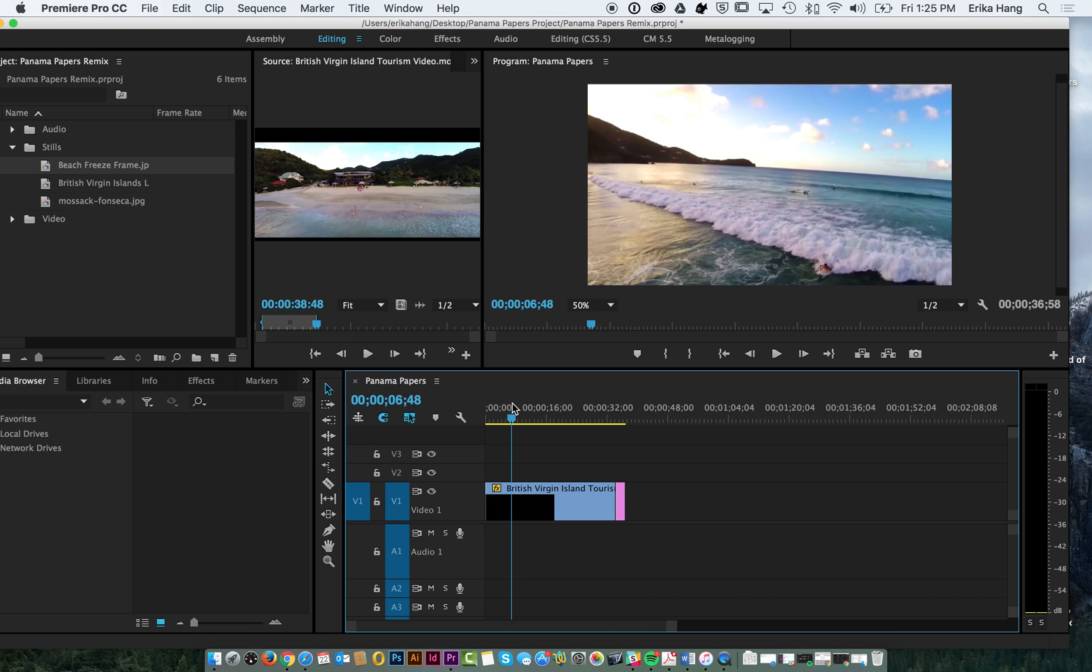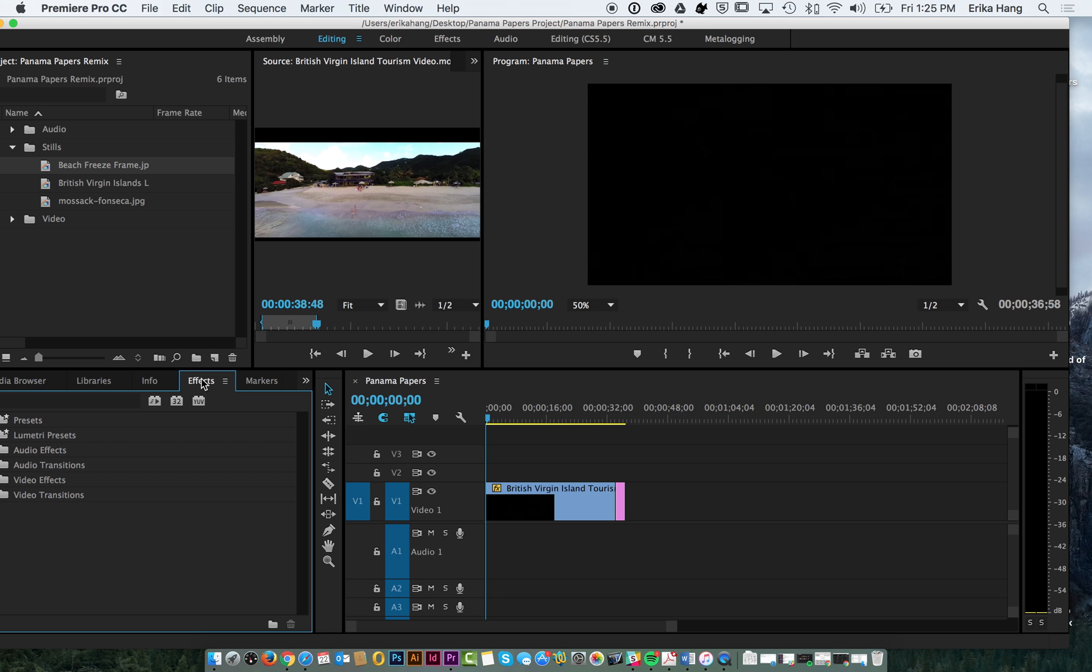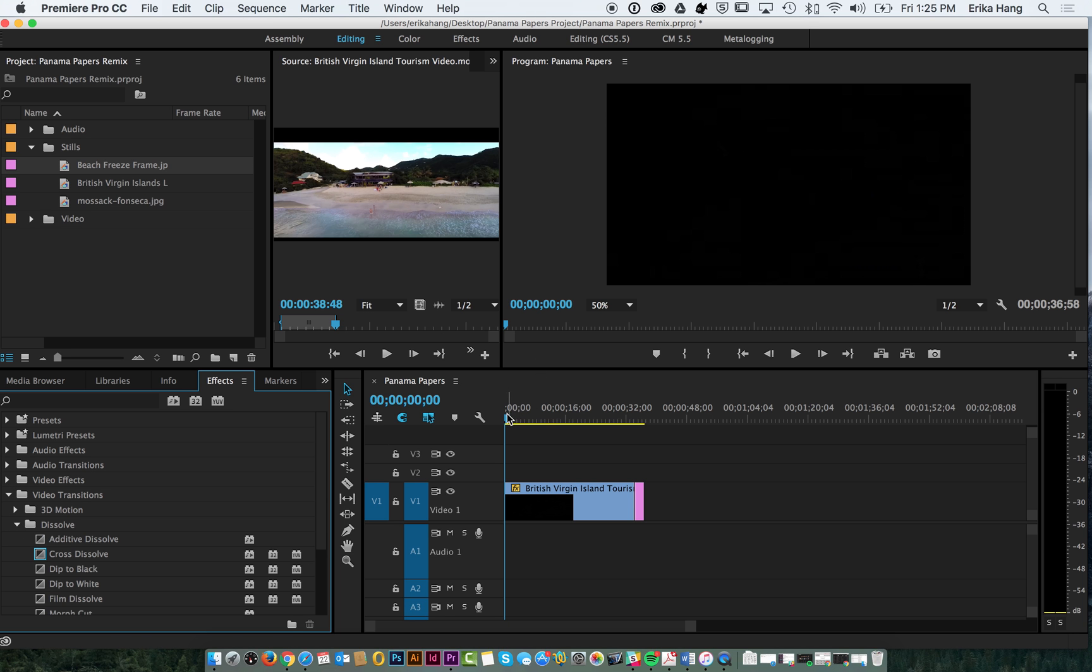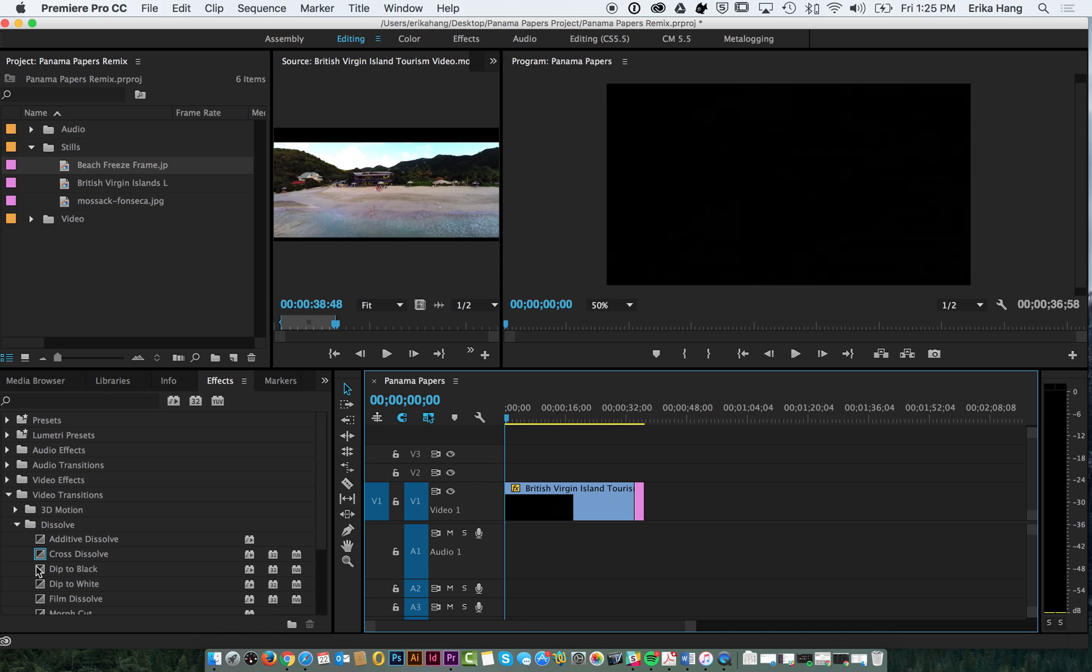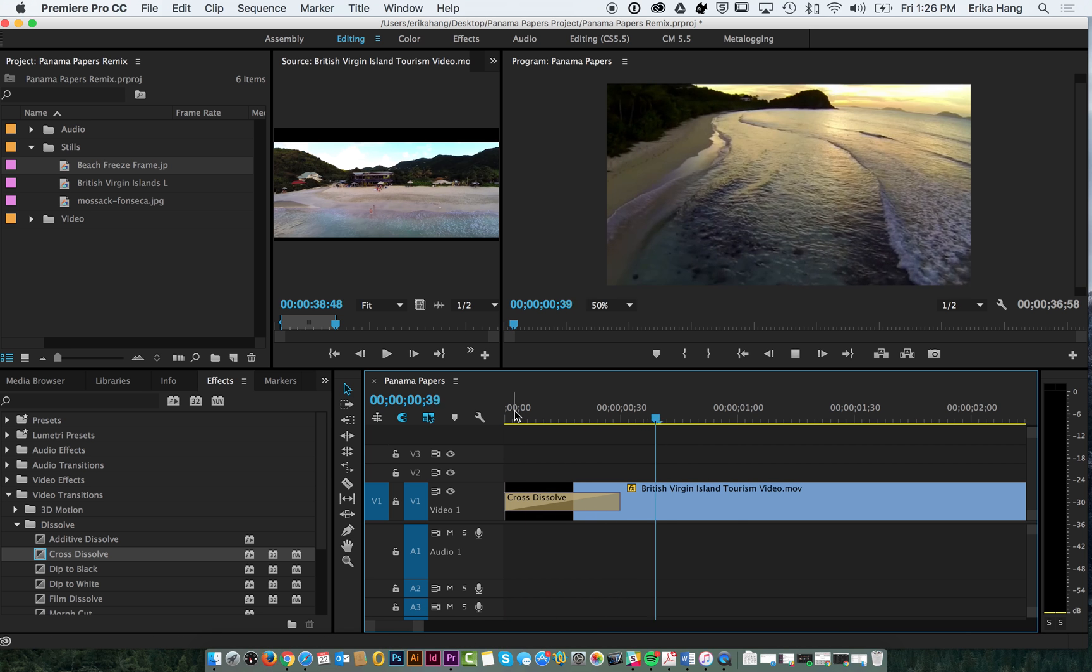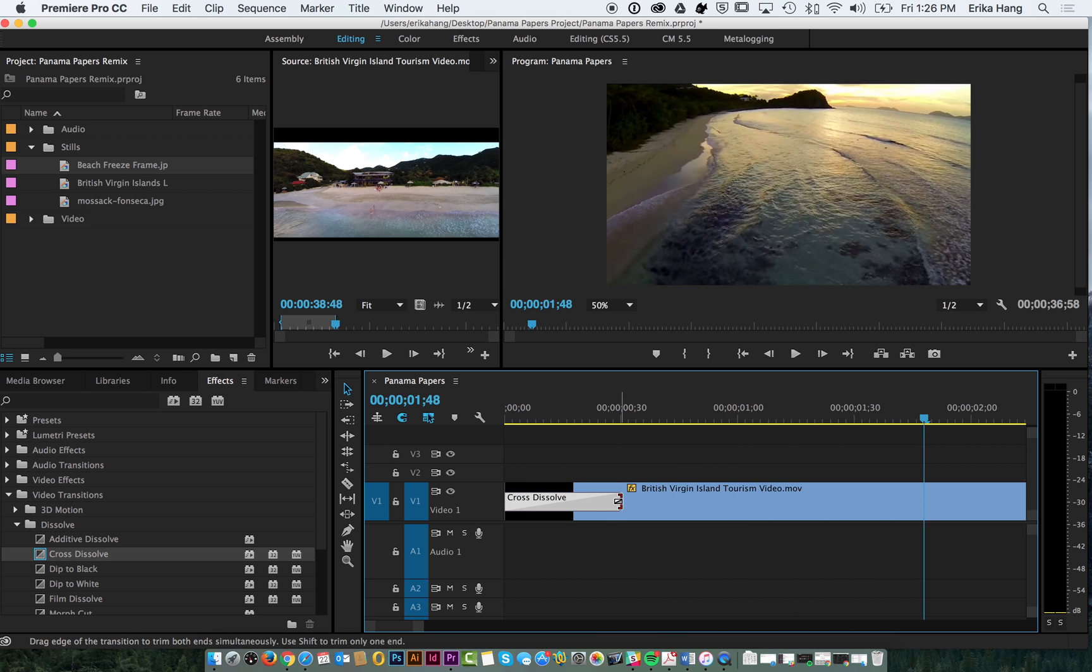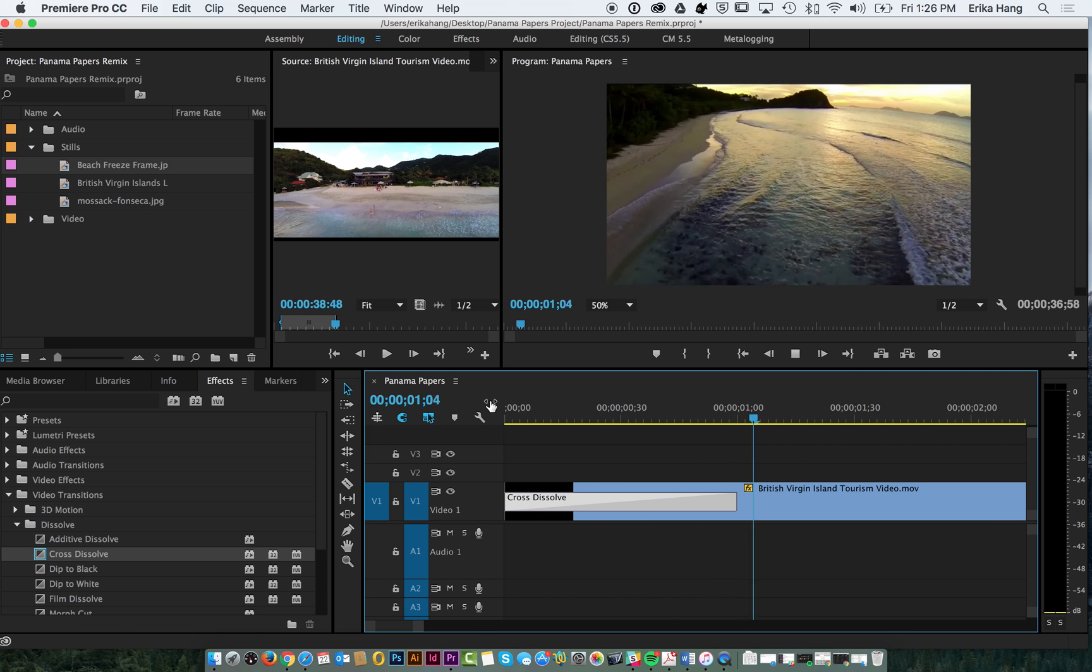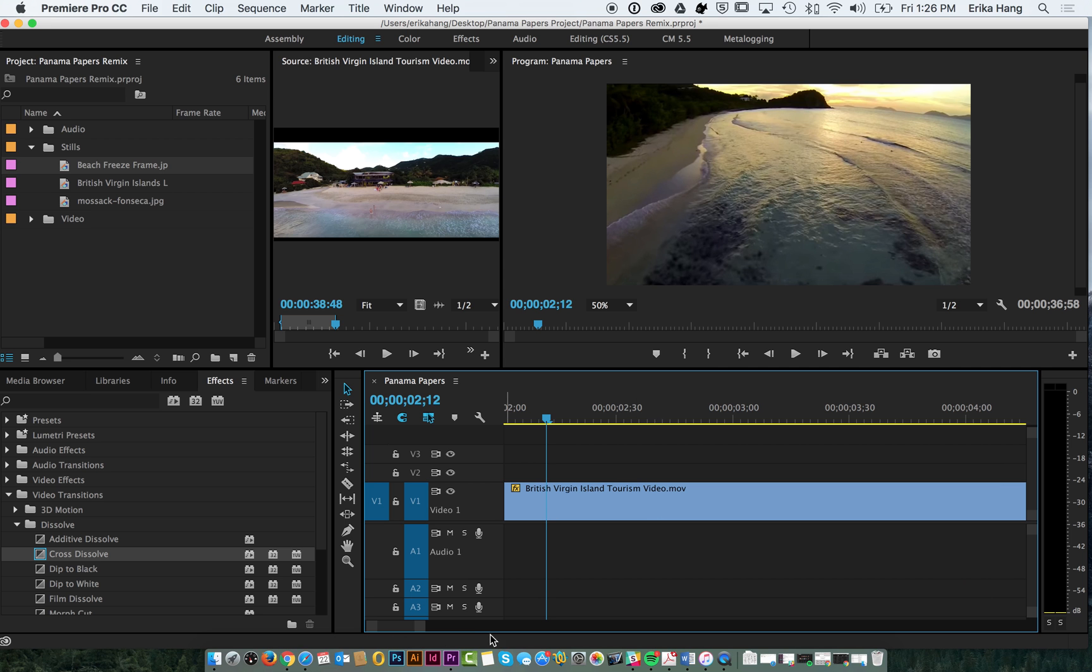The other thing that I'll show you lastly is how to add a cross dissolve. We might want a nice transition for how this video starts up. A common one that people use is cross dissolve and all you have to do to apply the effect is drag it right over the beginning of a clip. You can adjust the effect if you want it to go longer. It'll slowly dissolve in the video.